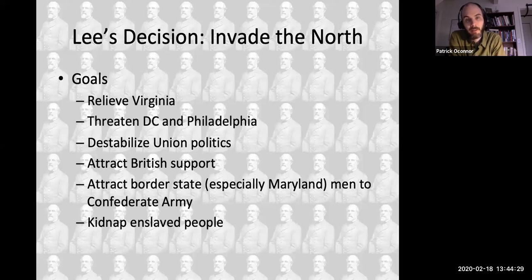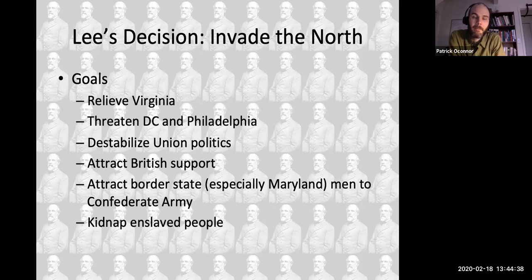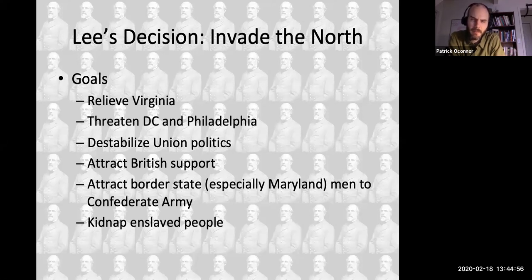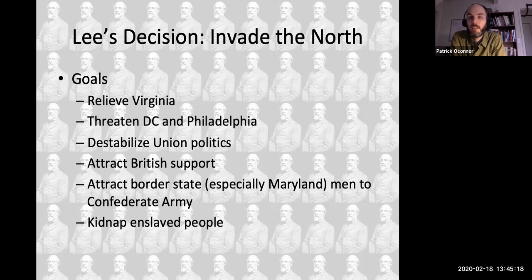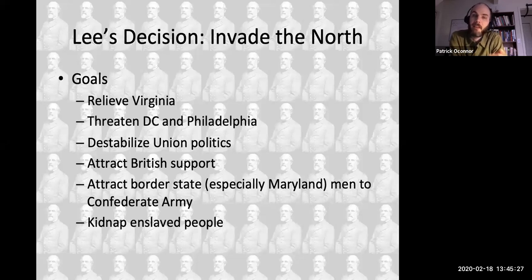He wants to terrify Northerners — he wants to threaten Washington D.C. and Philadelphia. To be clear, he doesn't necessarily want to invade and occupy these cities; he knows that's not going to work. But if he can terrify them, put the fear of God into them, he might destabilize politics in the North. That is really, above everything else, the Confederacy's goal in this war: to rob the Lincoln administration of legitimacy, turn the political winds against the Republican Party, bring a unionist — perhaps a pro-slavery — party into power, and end the war through negotiations. By threatening D.C. and Philadelphia, Lee could advance that goal.